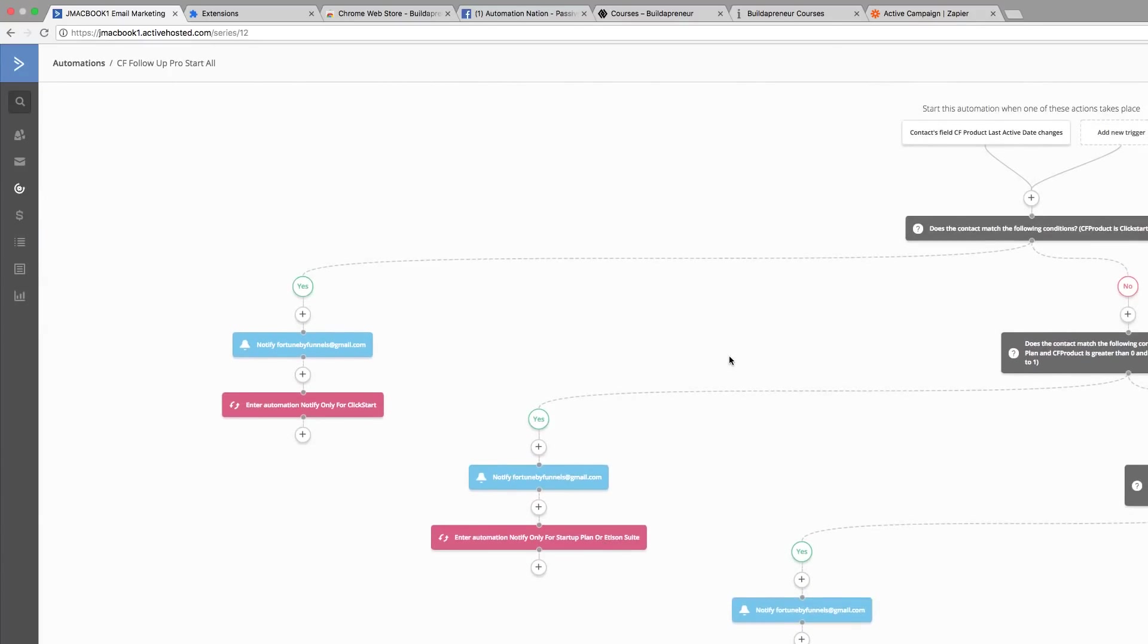This is really neat because it saves a lot of time and you don't have to manually go and tag the customer yourself. ClickFunnels does all the work for you—they're already tagged whenever they make a purchase.